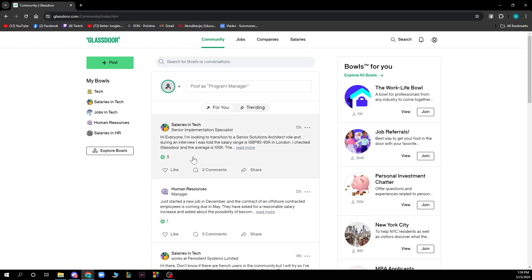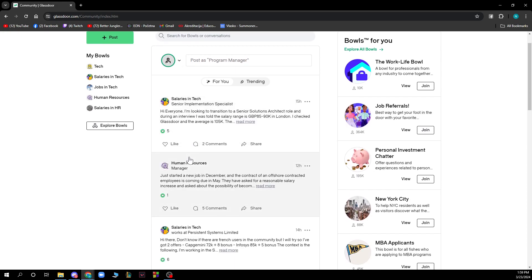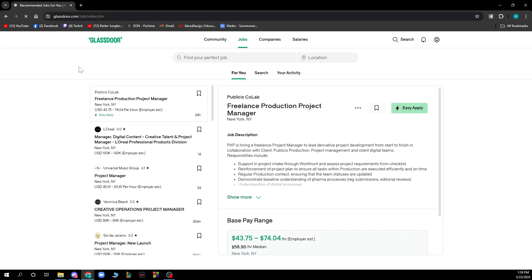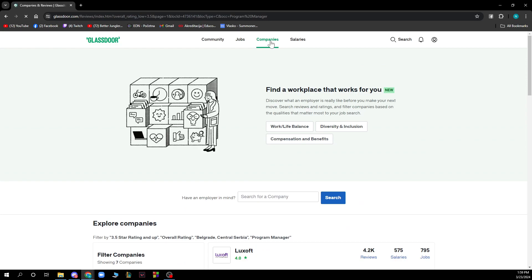We also have the jobs feature where you can find your perfect job. You can enter the job name and the location and click search to find some jobs.